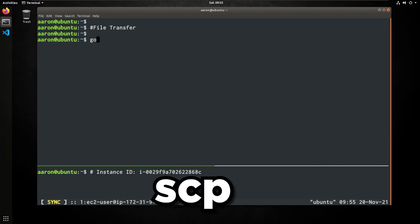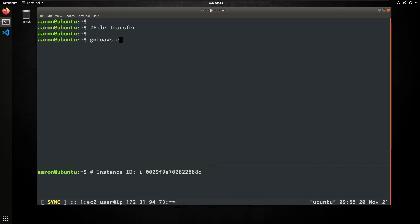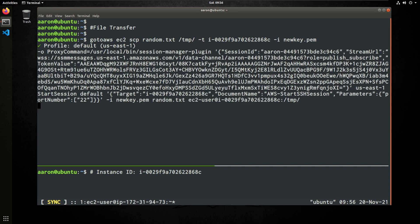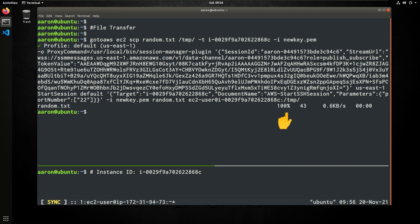Next up, to transfer a file, we'll invoke GoToAWS, EC2, SCP. I'm going to transfer a random text file, the destination being the temp directory. Dash T, I'll insert my targeted instance ID, and then I'll follow this up with the private key, which I have called newkey.pem. Hit enter, and you can see that the random text file was transferred successfully.